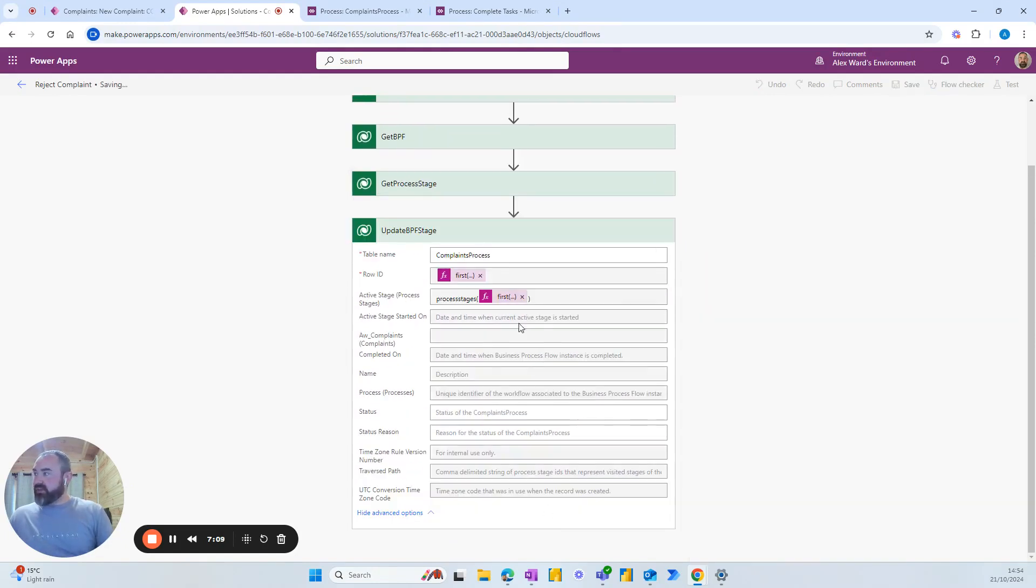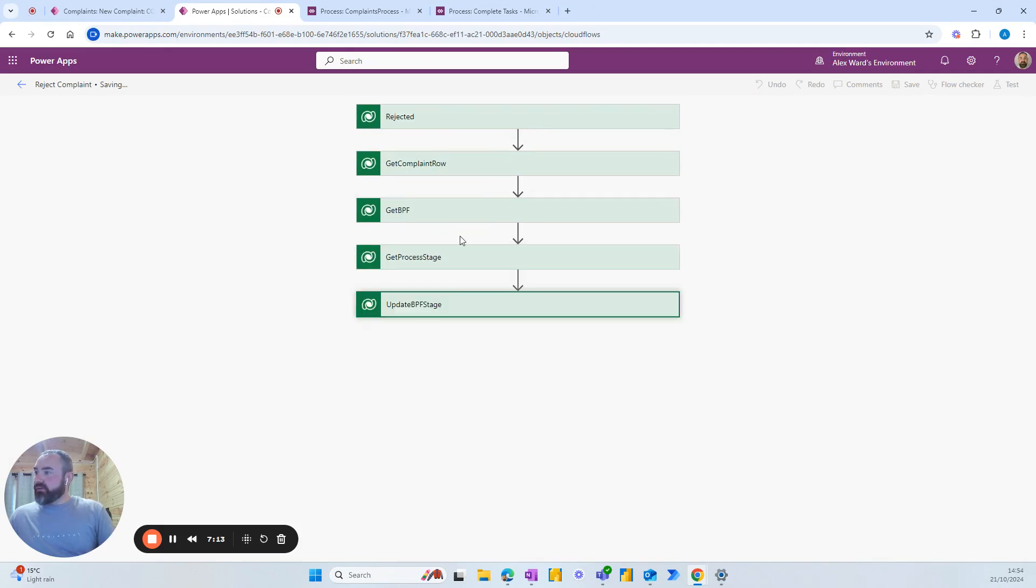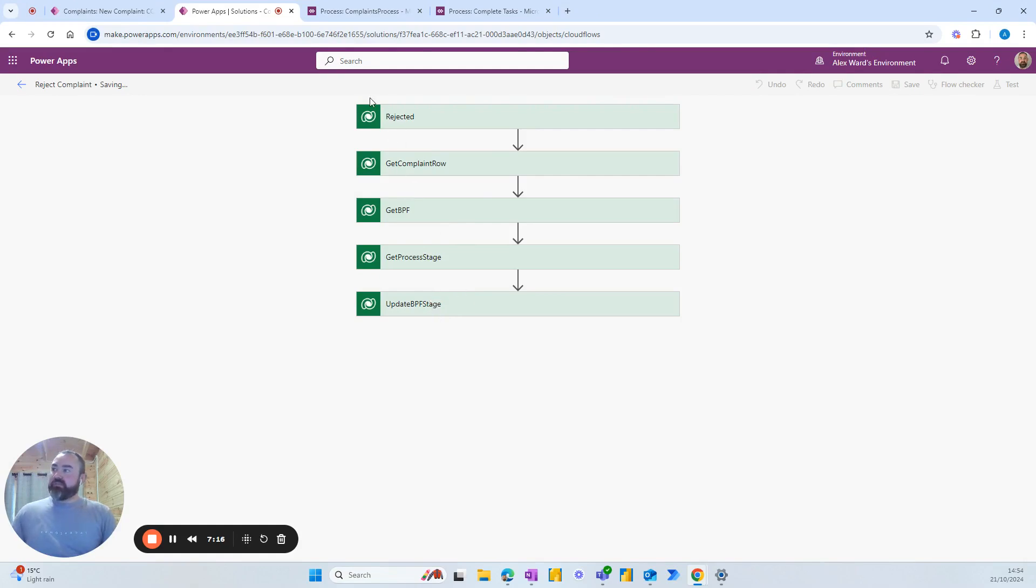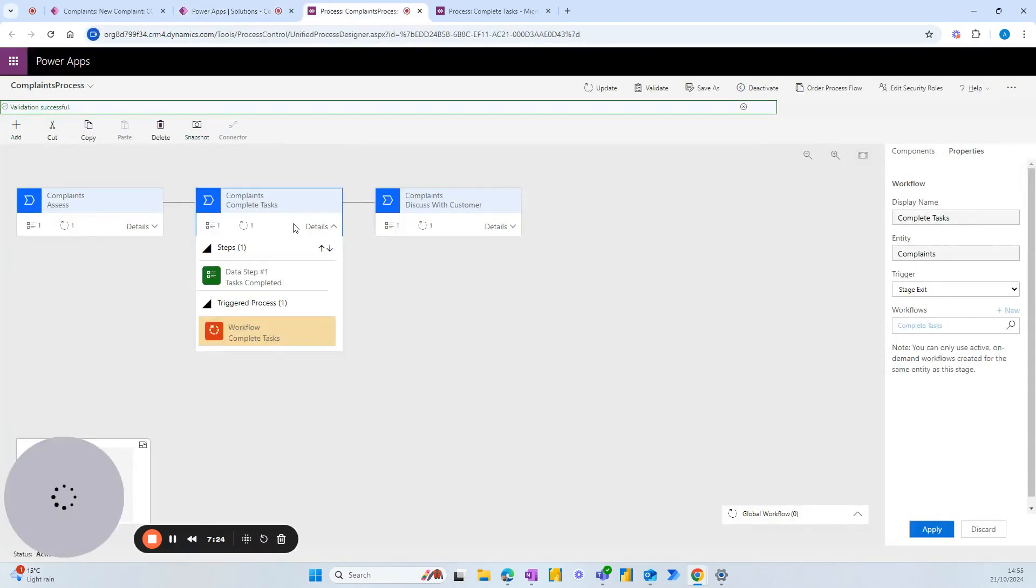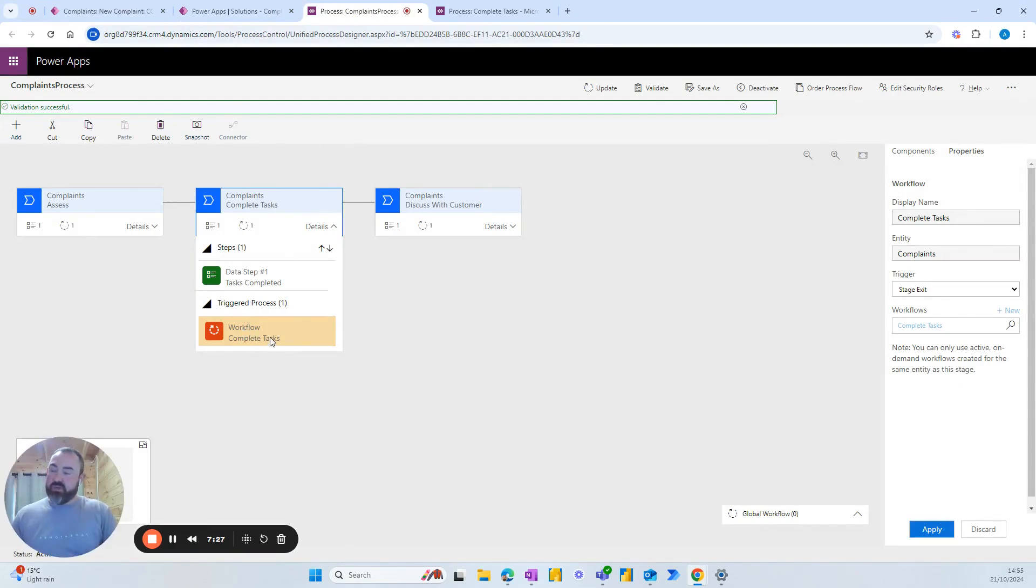Okay, save the flow there. And we want to update the business process flow as well. This will make sure that the flow goes back a stage. But we want to ensure that any workflows that we've put in place work as well.